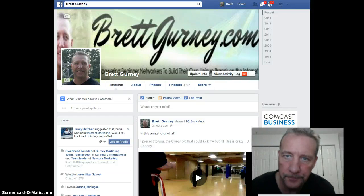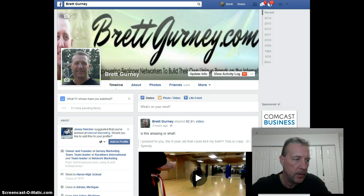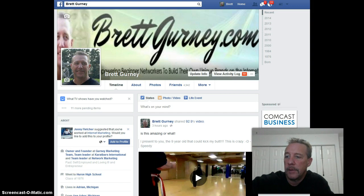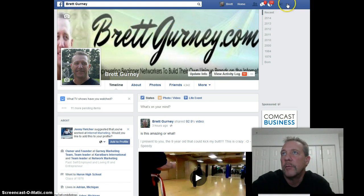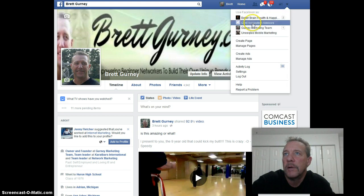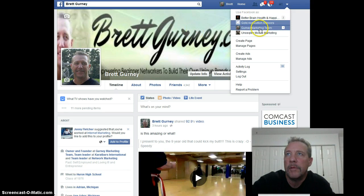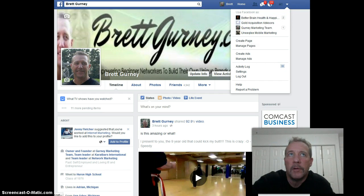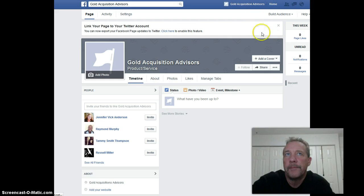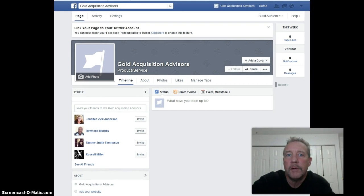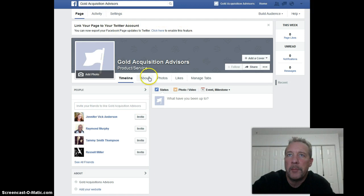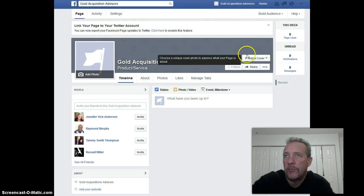Hey everyone, it's Brett Gurney here and we're going to continue something that I started previously — a how-to series on how to set up a Facebook business page. We're going to go look at the page that we're setting up and you will see that right now it's pretty much a blank page. I left it this way so that we can do this tutorial and you can follow along.